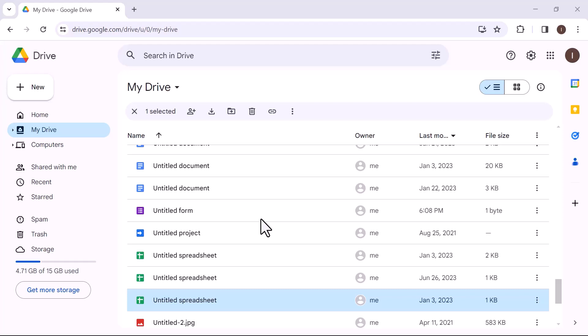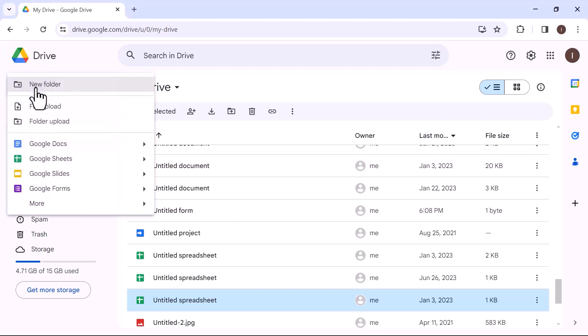From the left side, click on new. And from this drop down, open Google Forms.